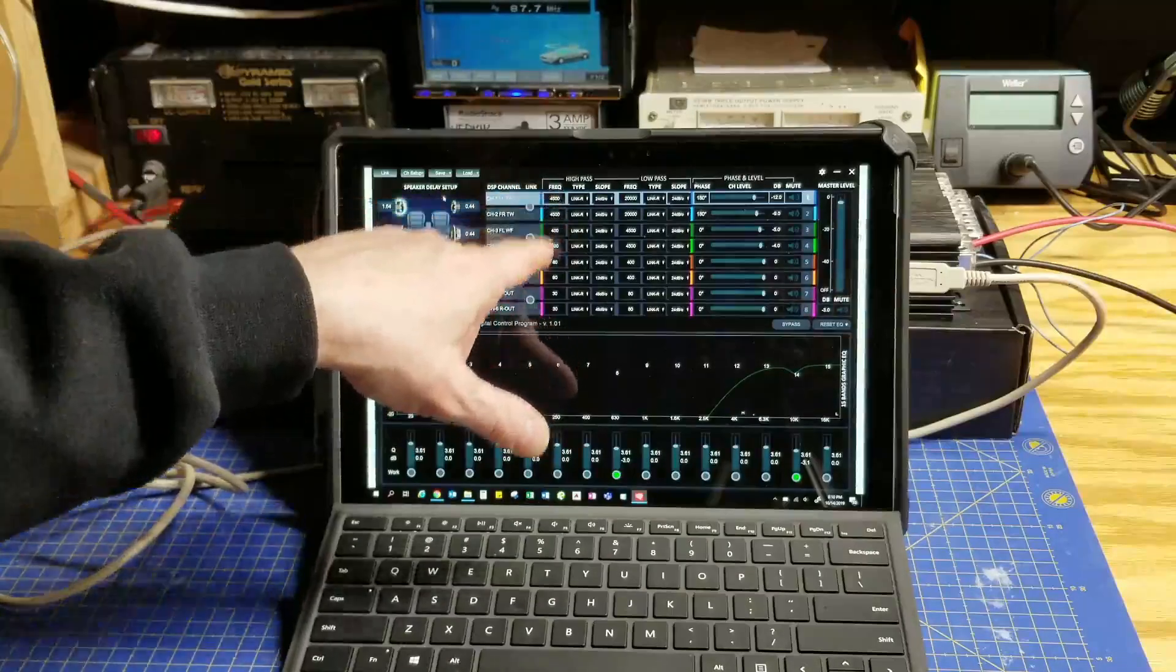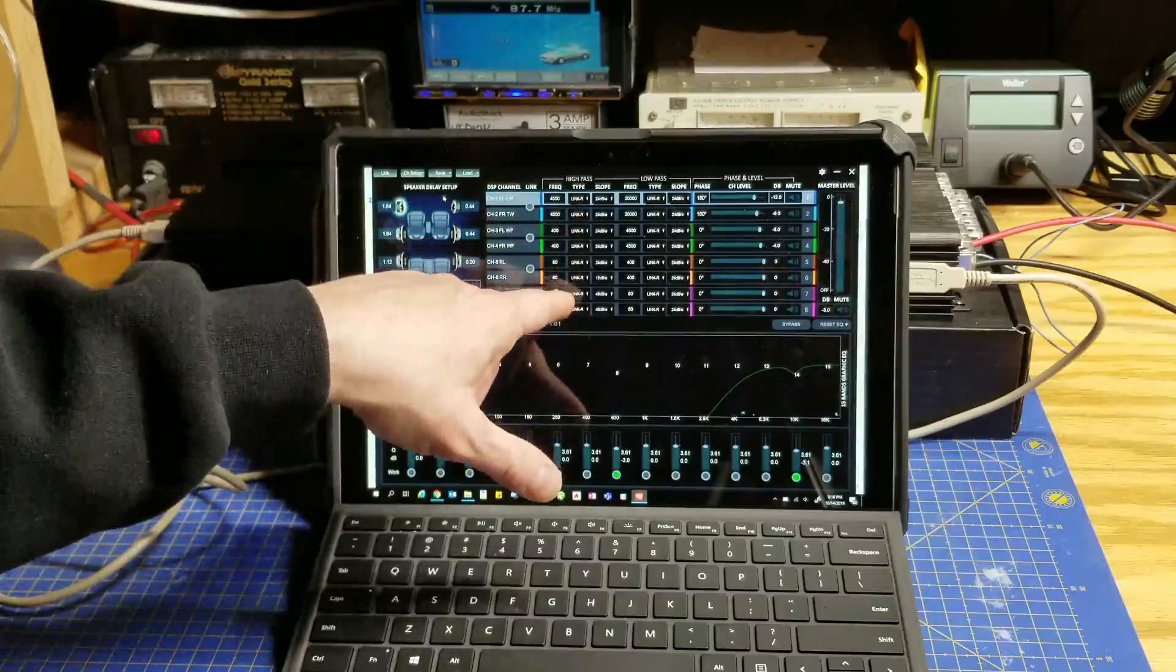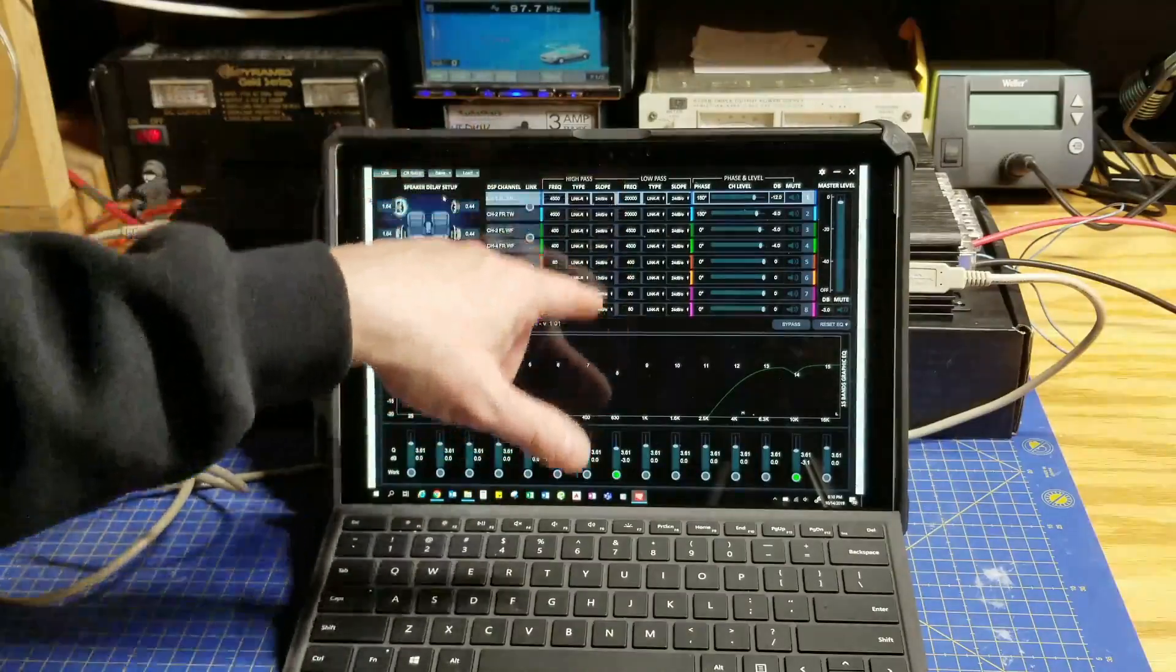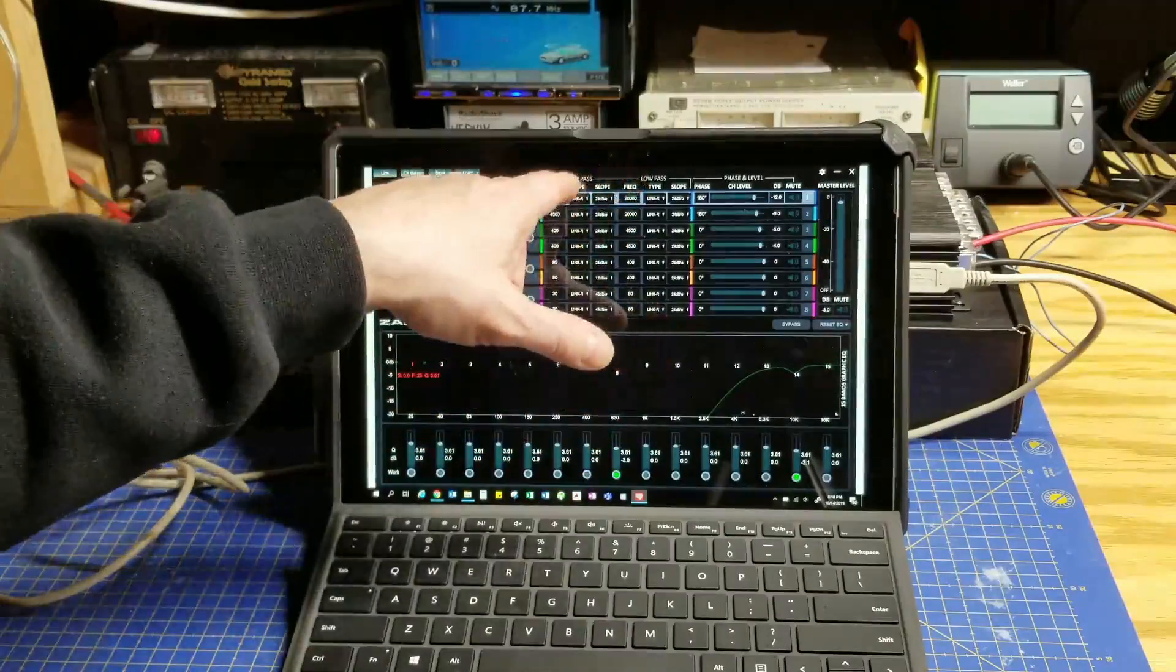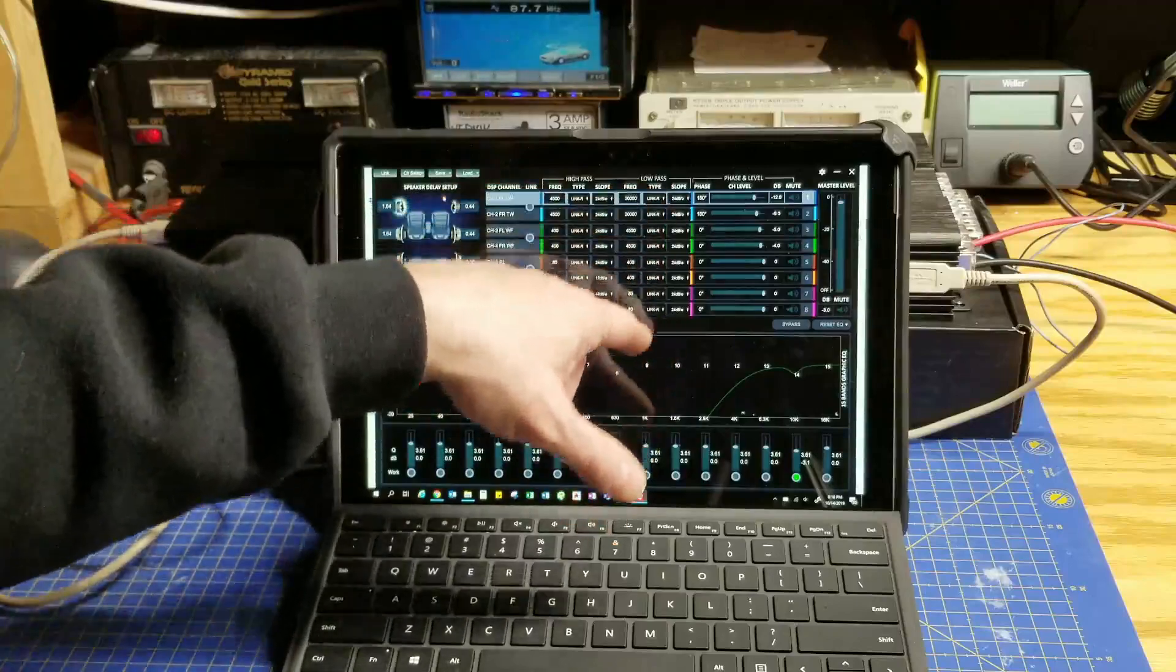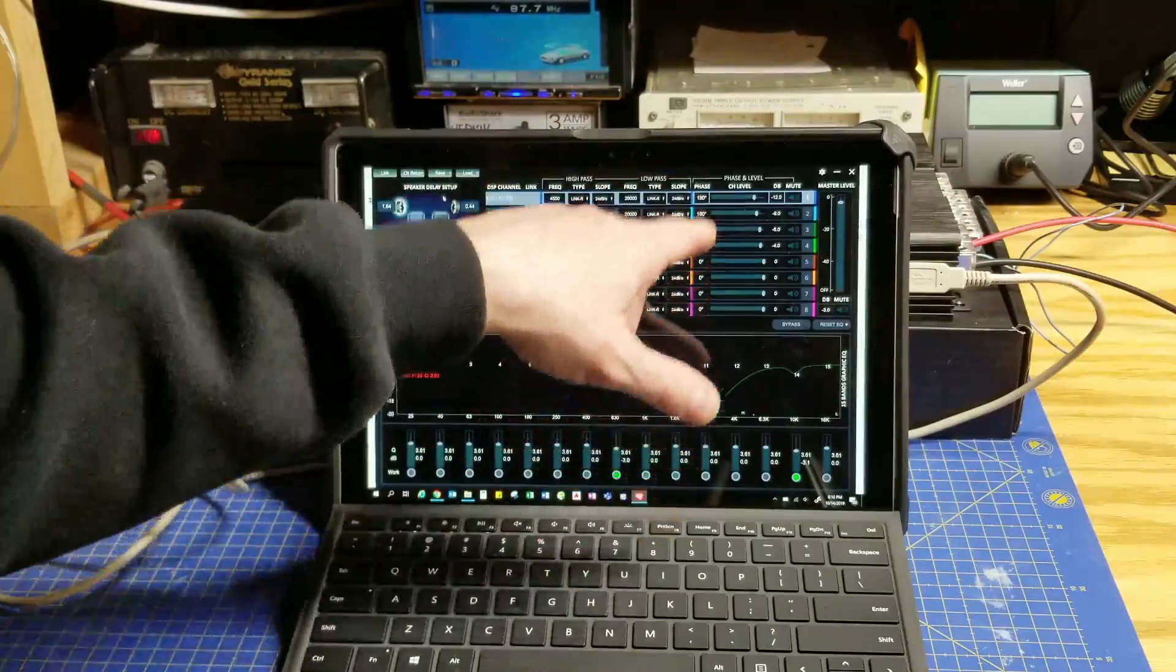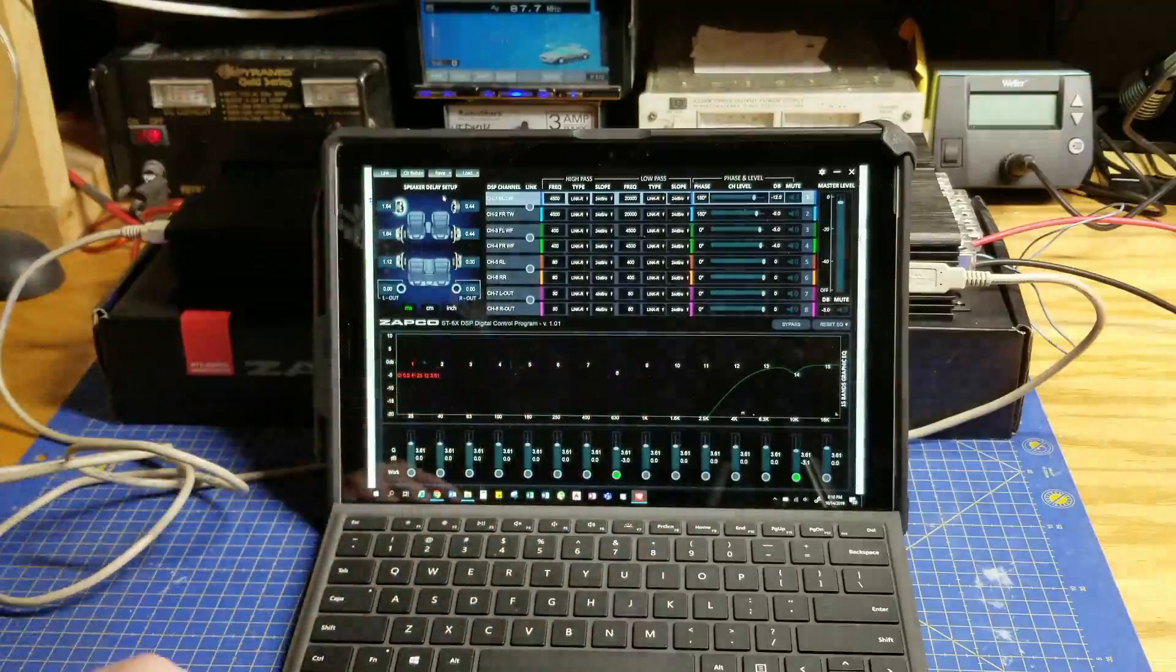You have the frequency, the type of filter, Linkwitz-Riley, Butterworth, etc. The slope you have for high pass and for low pass, frequency, type and slope. You have phase, you have level, then you have individual muting.